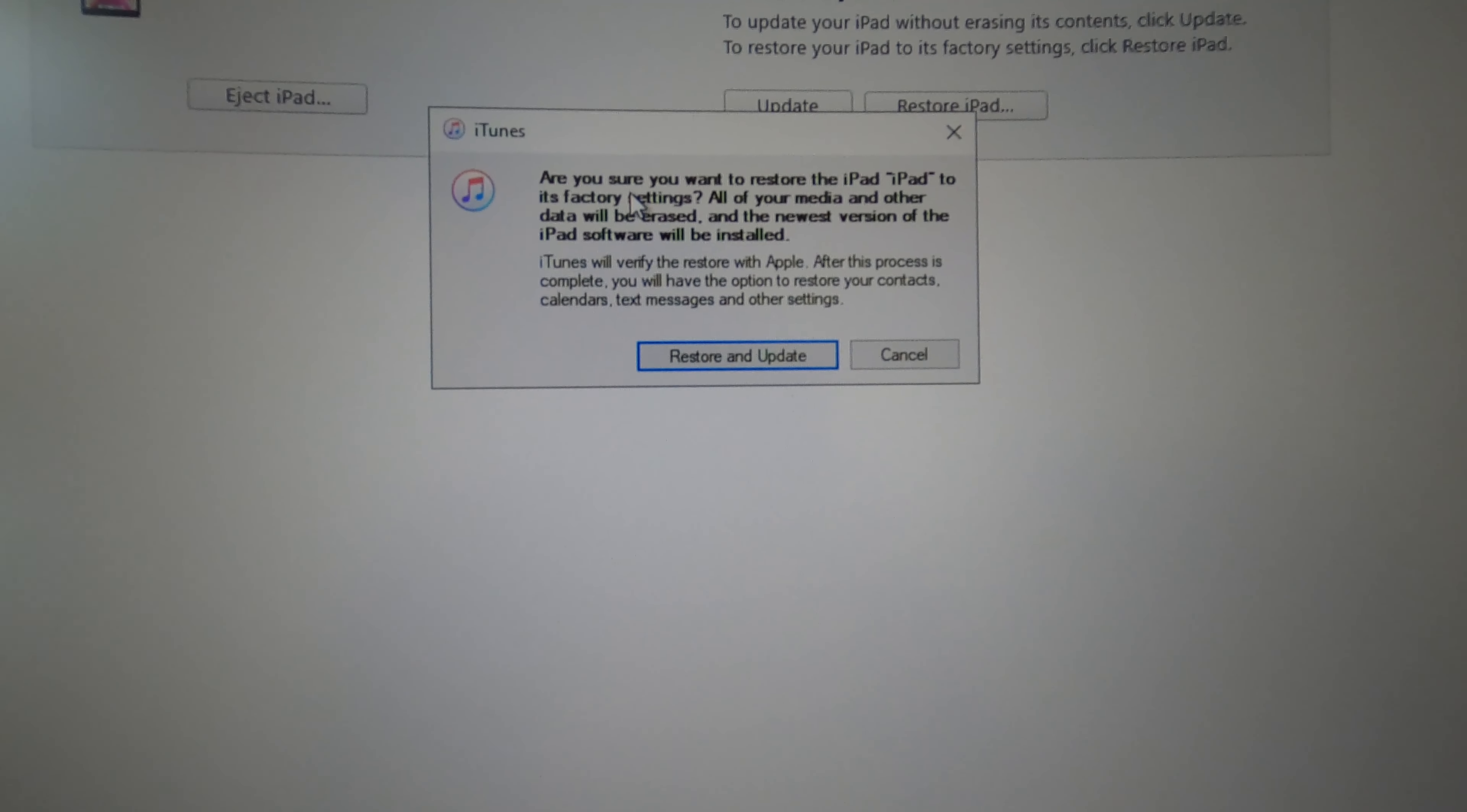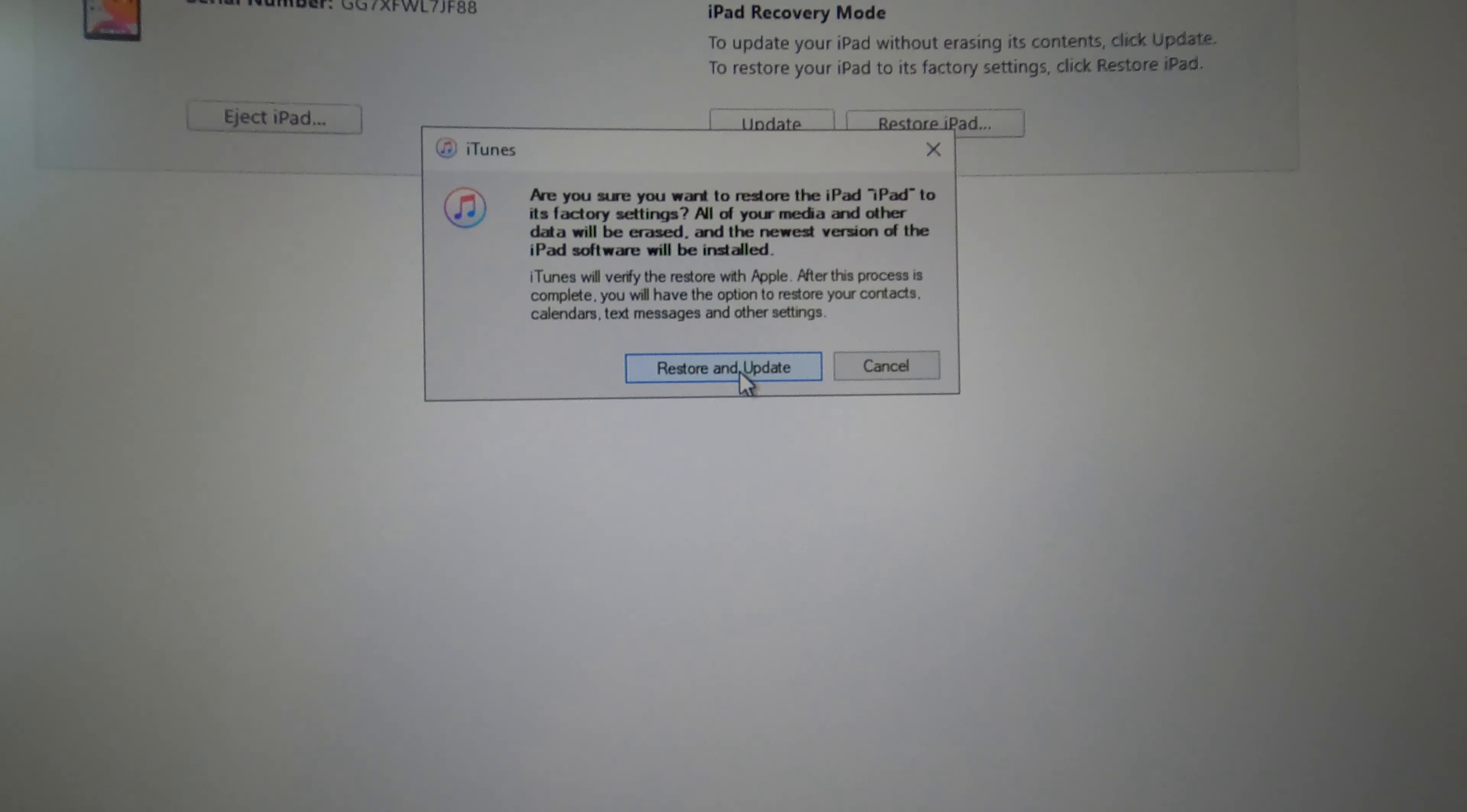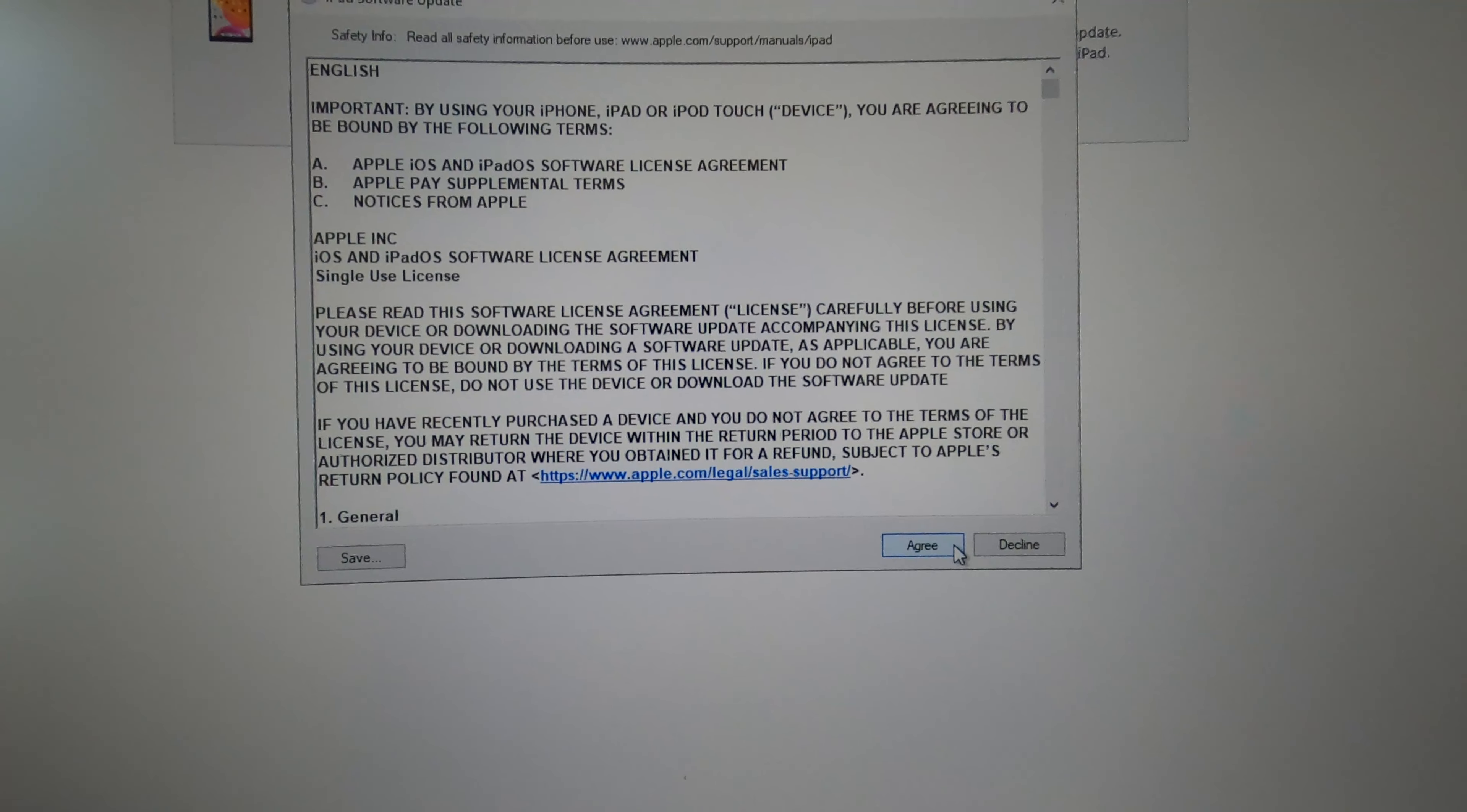Are you sure you want to restore the iPad? Yeah, restore and update. I think it will also update my iOS if it's outdated. Okay, next, agree.